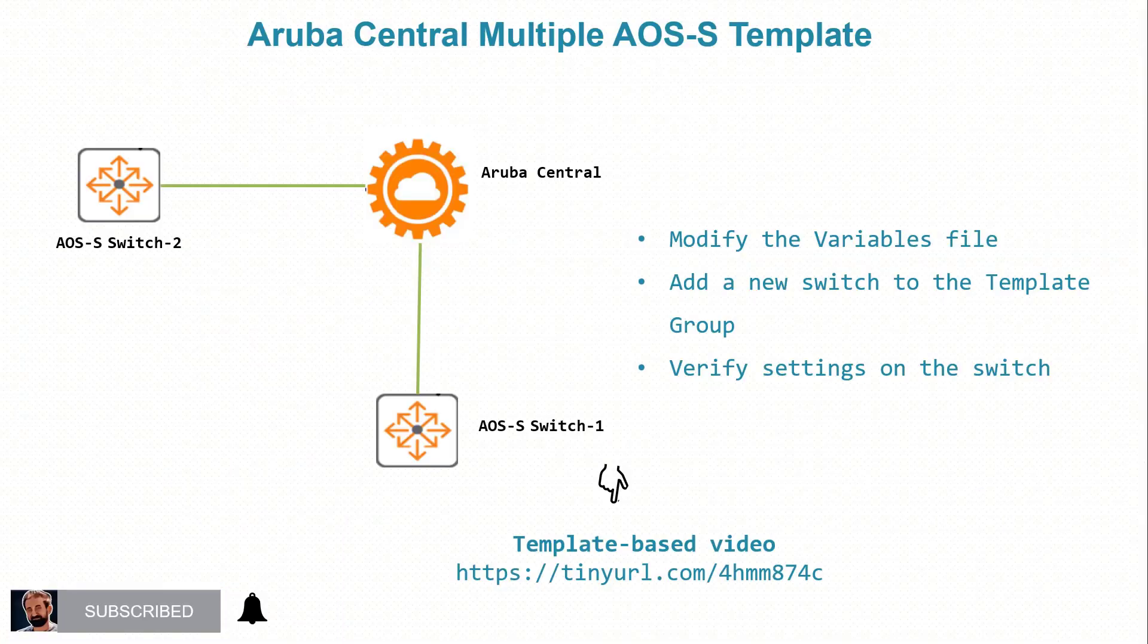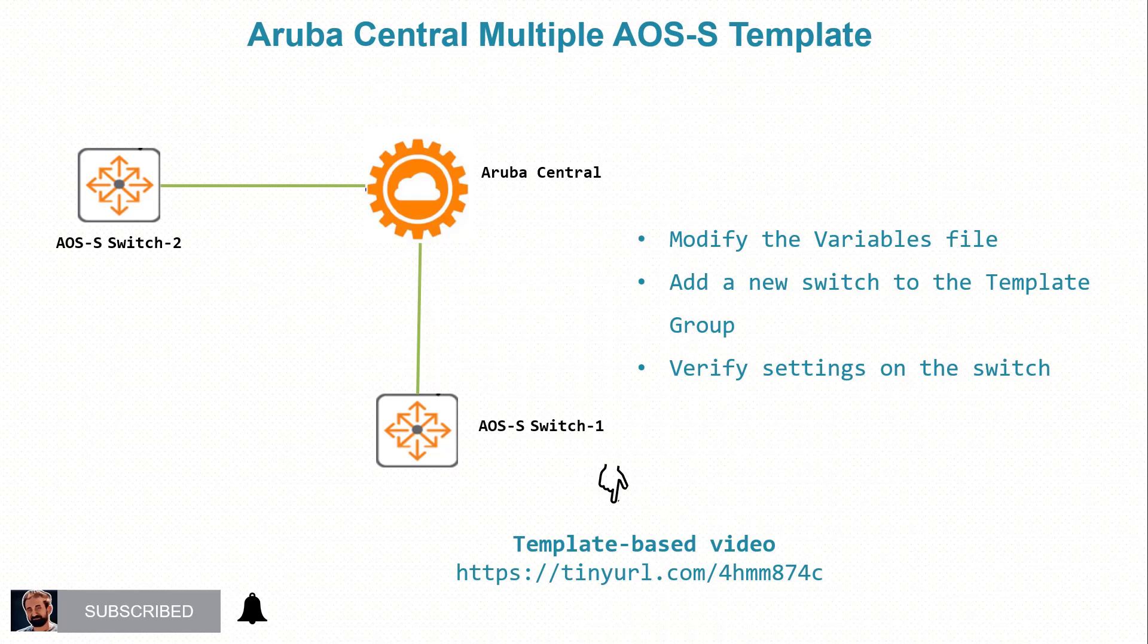In this video we have explained how the template can be applicable to multiple switches in the group and how is that achievable using the variables file and multiple entries in the variables file. And then we looked at how the impact, how to update the switch on that one. Don't forget to subscribe to the channel and thank you very much for watching this video. We'll see you in future videos, thank you.